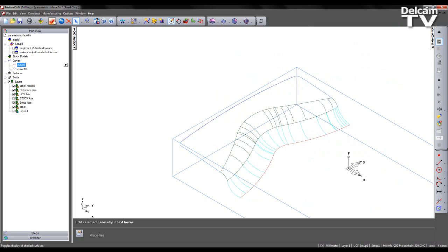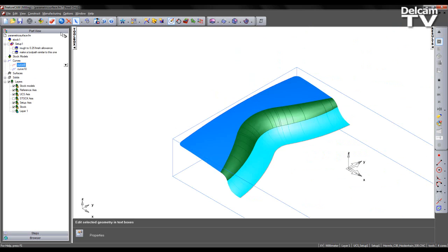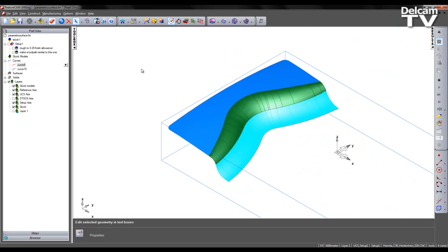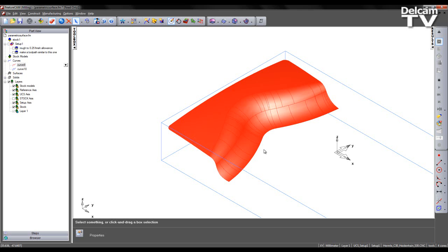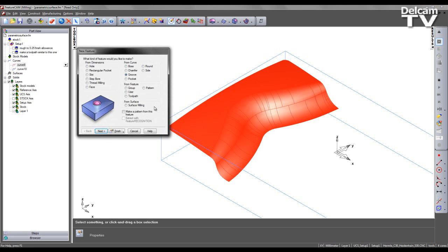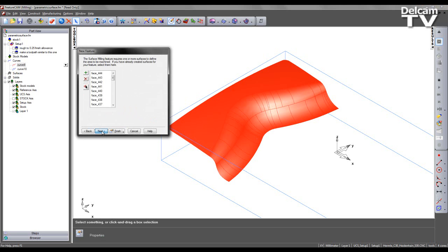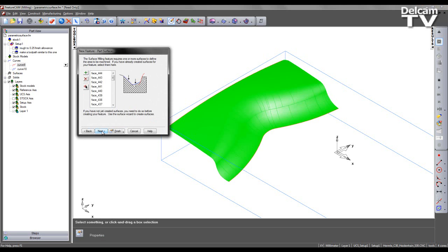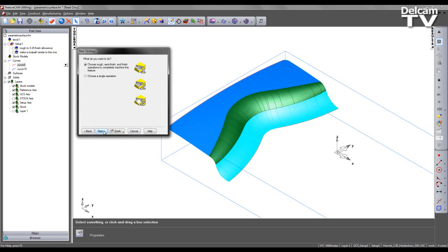So I'm now going to switch back on the shading, reselect all of the surfaces and I'm going to come to my feature wizard to select a surface milling operation. In this case all of the faces selected have been added into the wizard so I can click next and I'll be just doing a single operation.